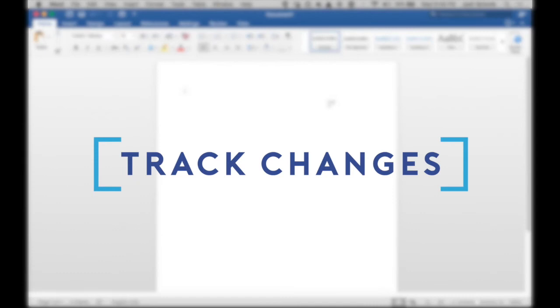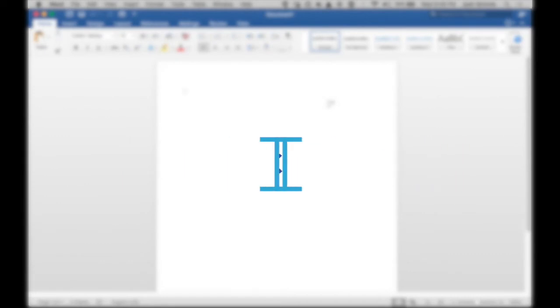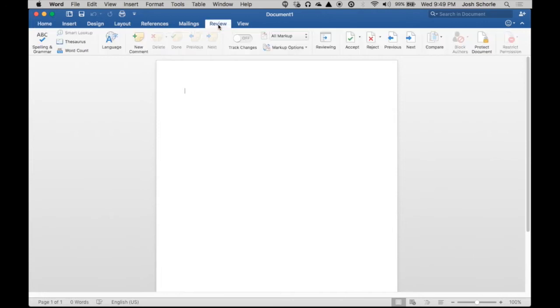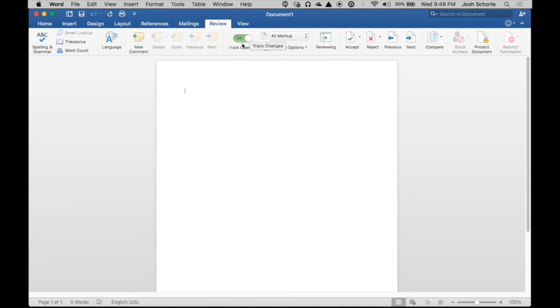I'm going to show you how to enable tracking of changes in a document. What you're going to do is come up to the Review tab, and then there is a little Track Changes within this menu on the Mac version. They just have a little slider. I believe in Windows, it's just a button icon that you click, or a drop down arrow or something.